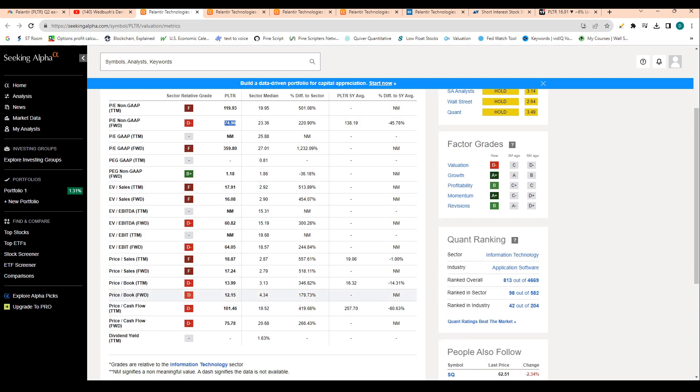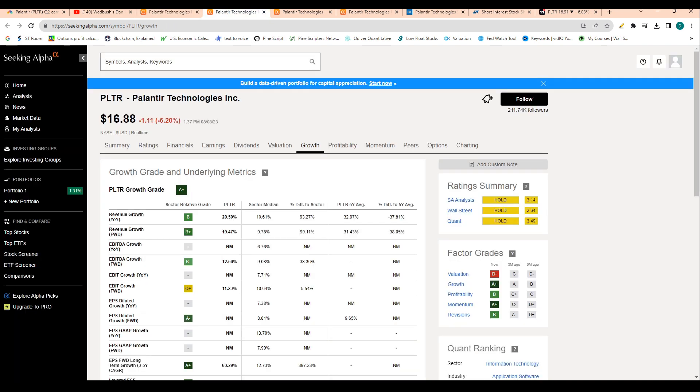We can see price to book ratio at 12.1. Price to book ratio just puts the market cap relative to the book value of a company. This tells me that the market cap is 12.15 times the book value of the company and inherently shares.